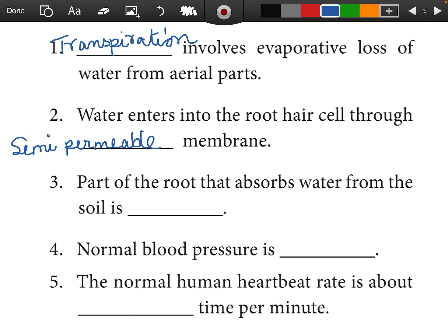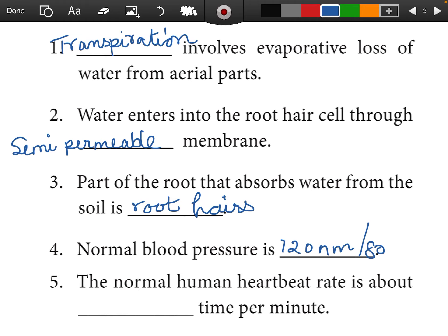Question 13: The part of the root that absorbs water from the soil is root hairs. Question 14: Normal blood pressure is 120 mmHg by 80 mmHg. The normal human heartbeat rate is about 72 to 75 per minute.